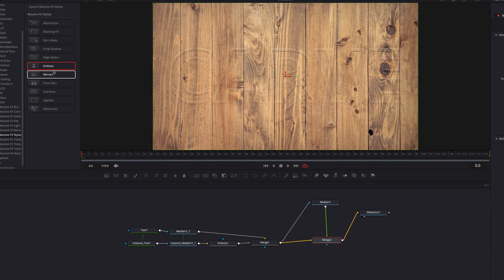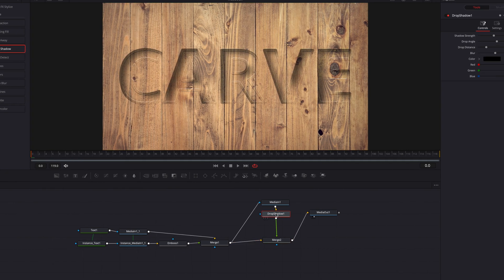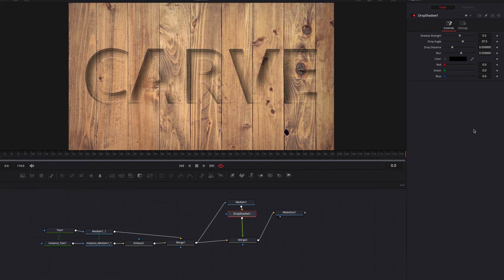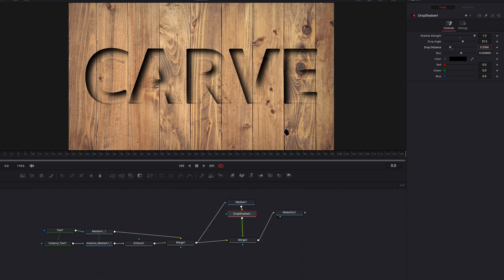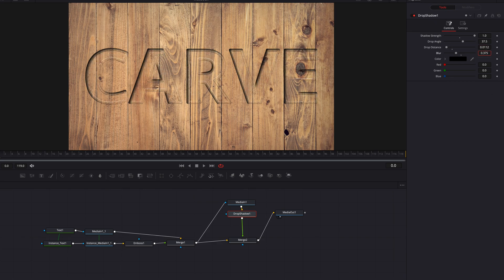So the next thing we're going to do is to bring a drop shadow node and connect that to the original media in node. We're going to bring the shadow strength all the way up. Let's also bring the drop distance down, bring down the blur setting there too. We're also going to adjust the drop angle.